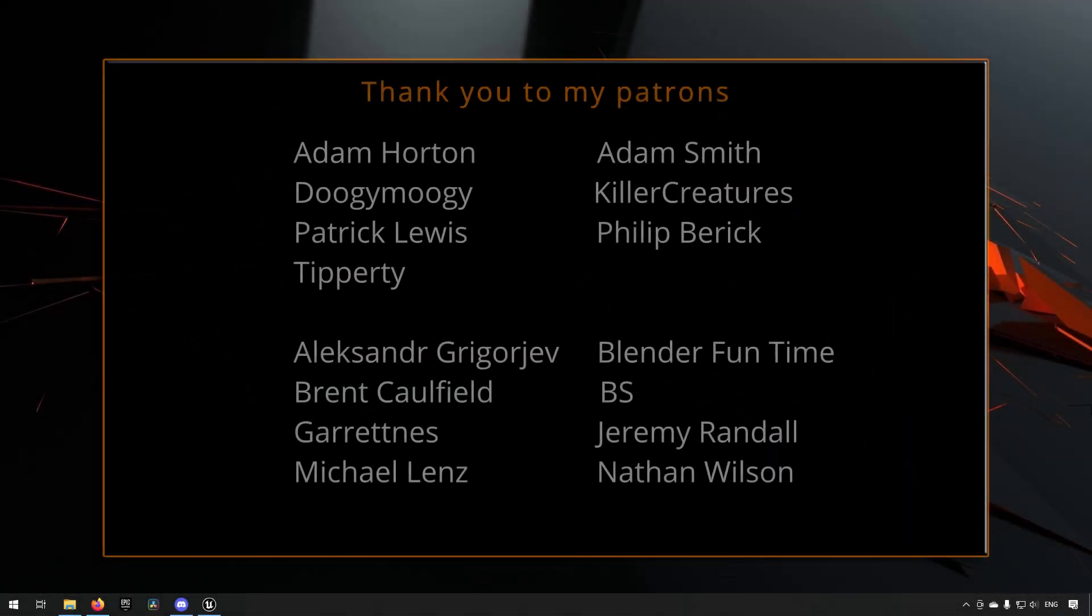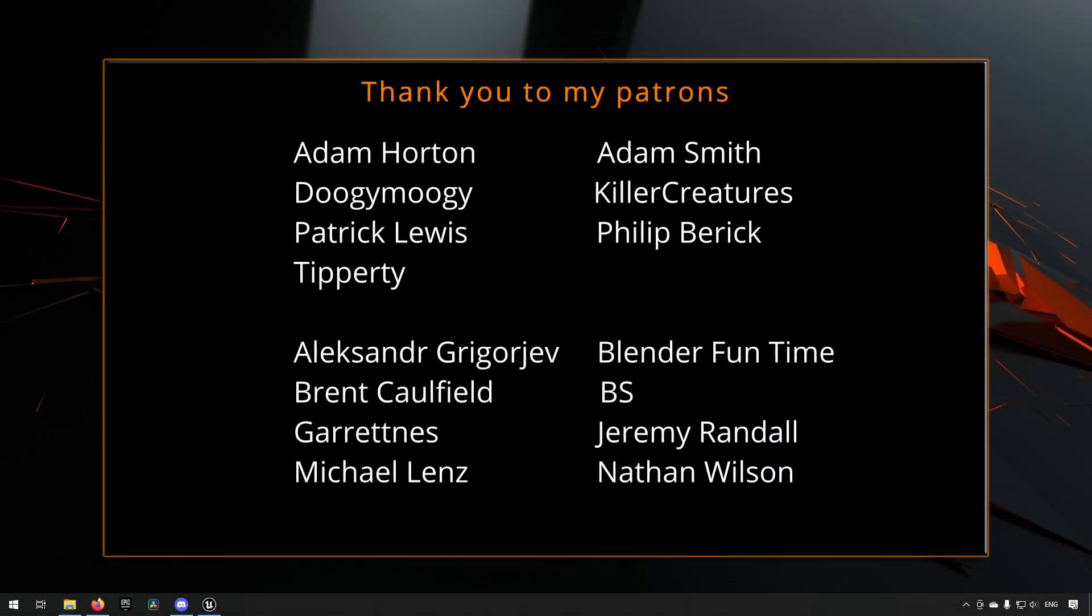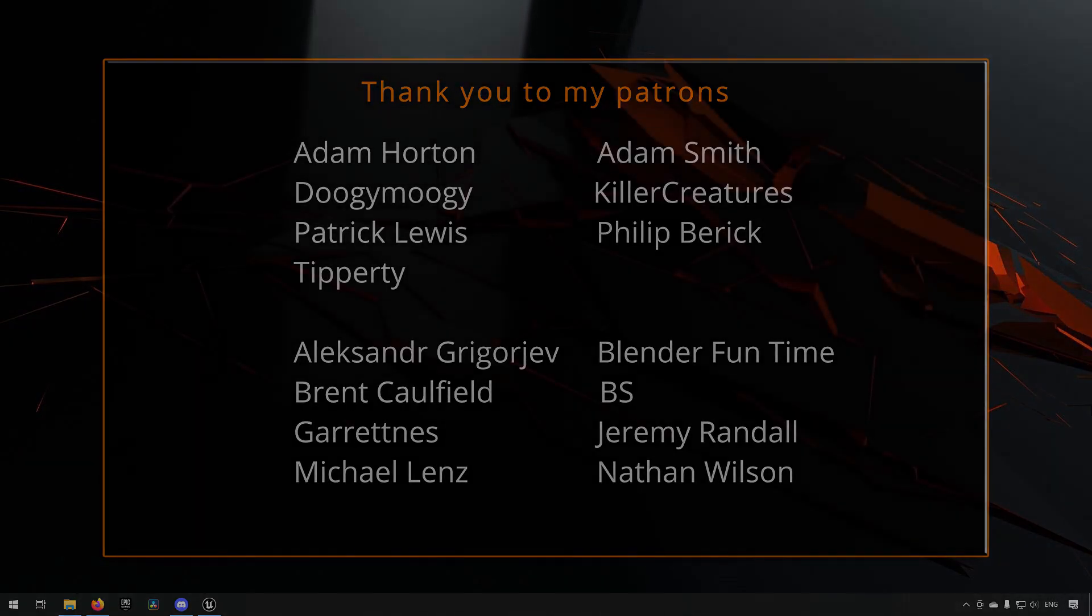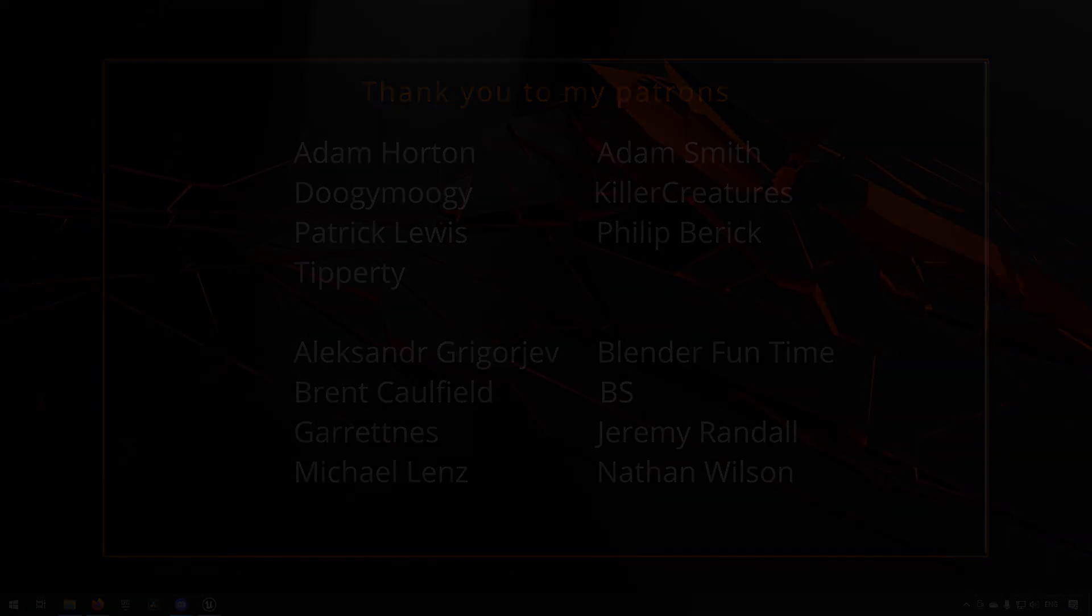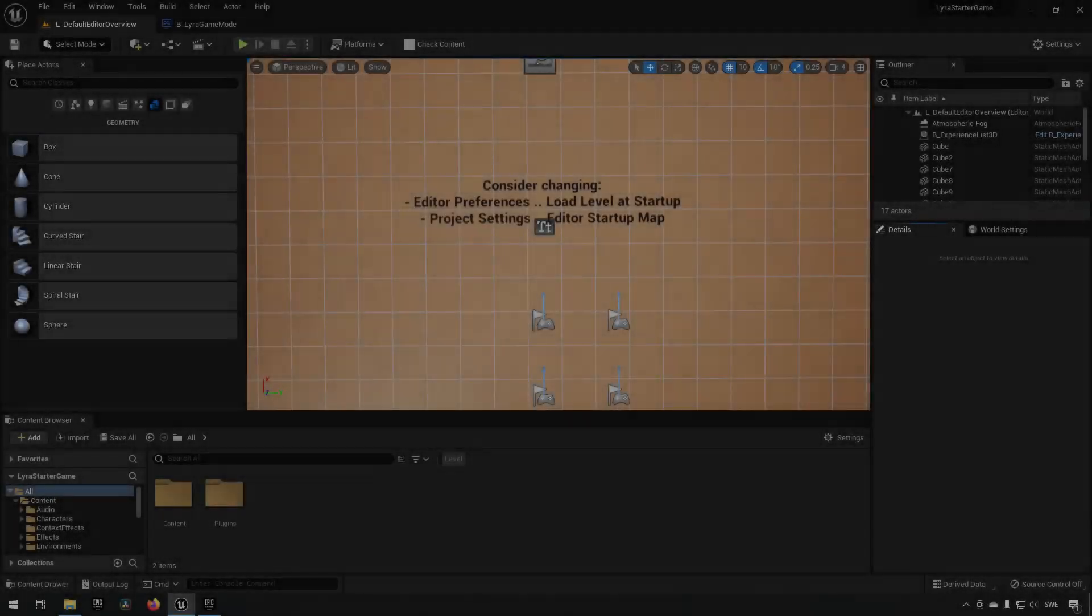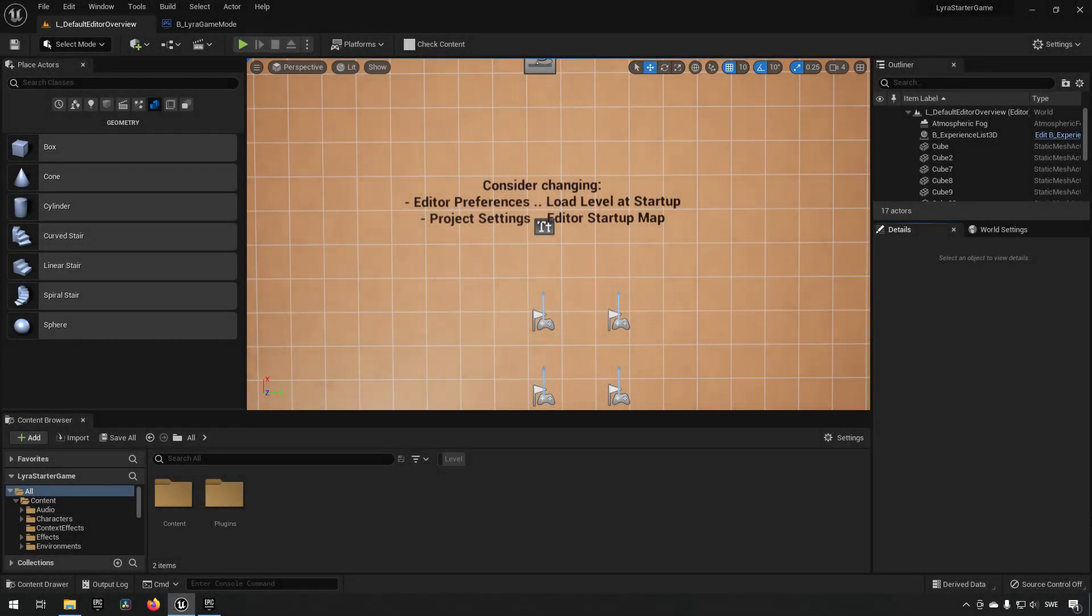Before we continue with the video, if you like what I'm doing here on this channel please consider subscribing. It helps the channel a lot. Anyway, let's get back to the video. Welcome.